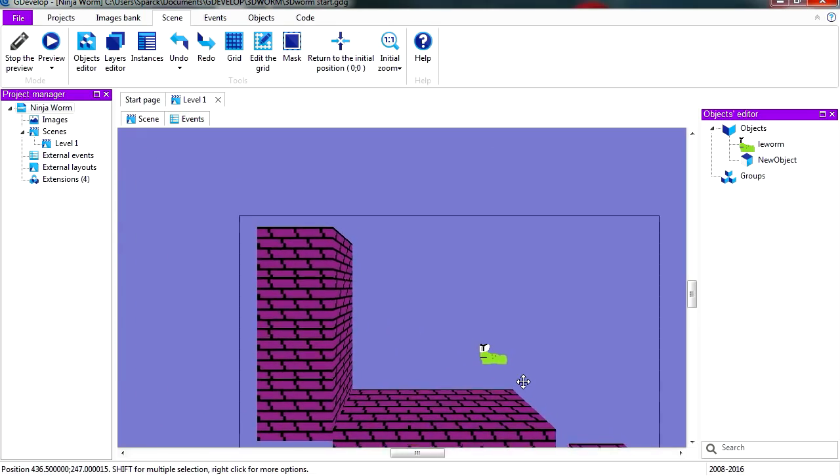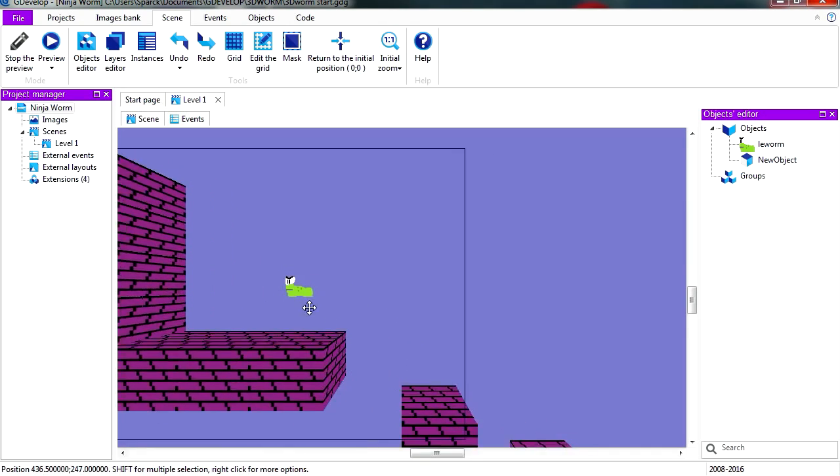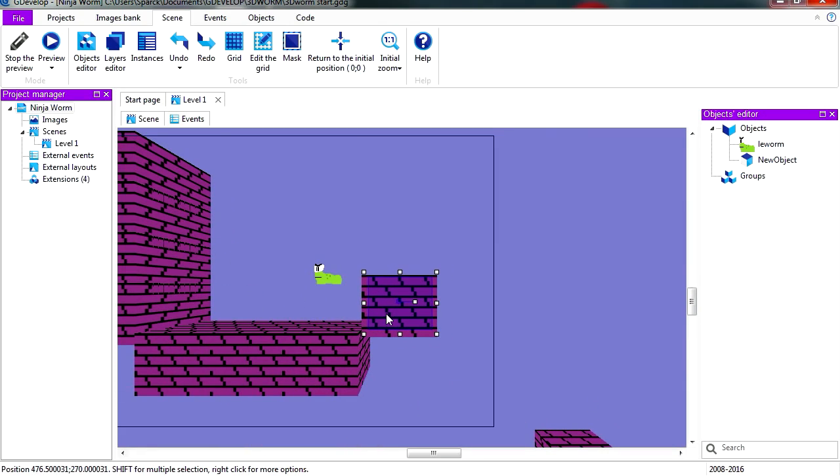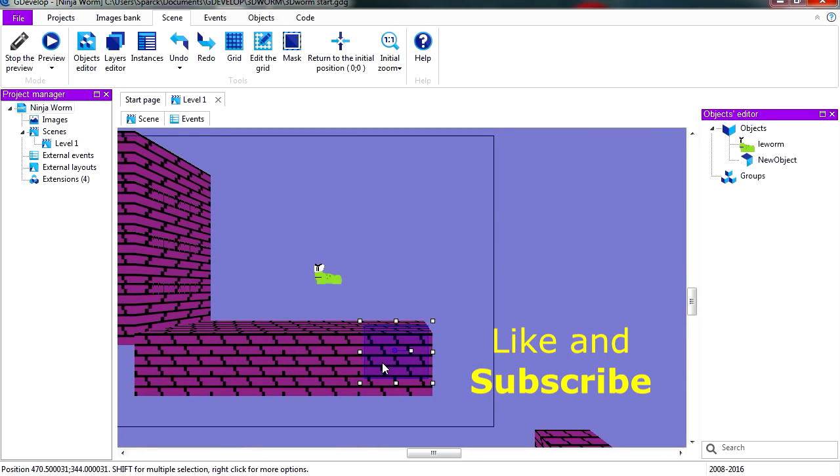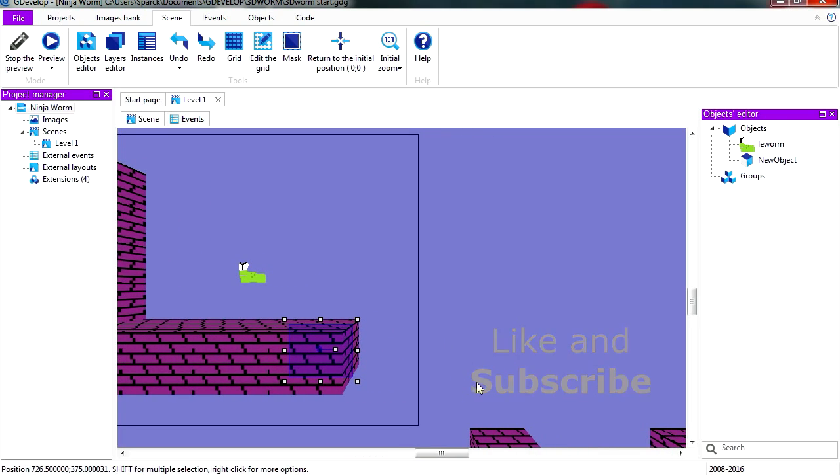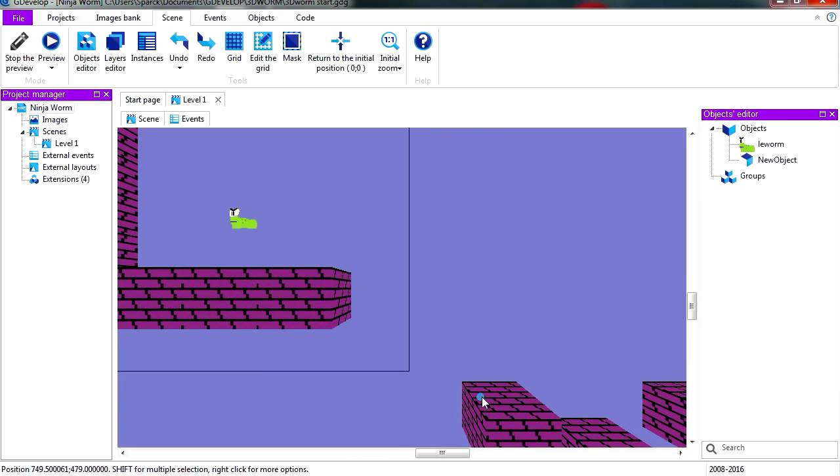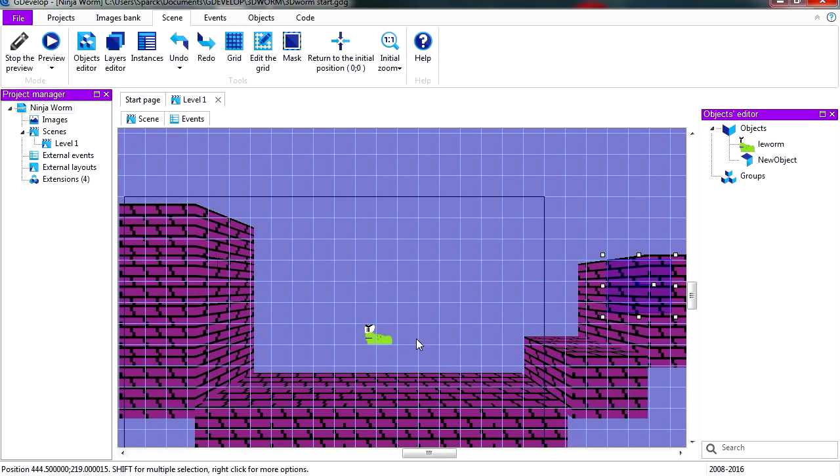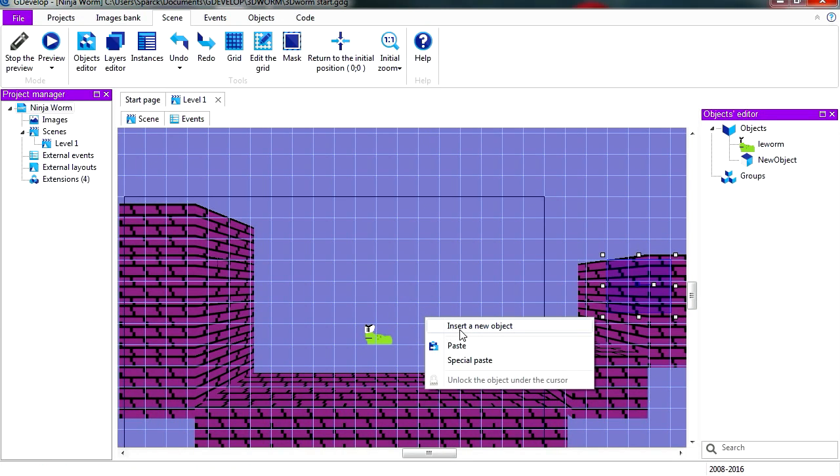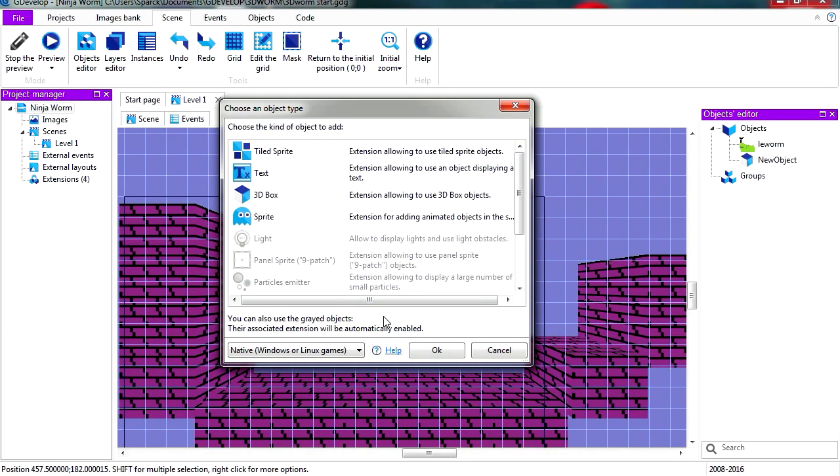I was just working on this 3D platformer game in GDevelop and we are going to add a glowing effect to our character. Now to do this is actually very simple, let's right click and let's insert a new light.